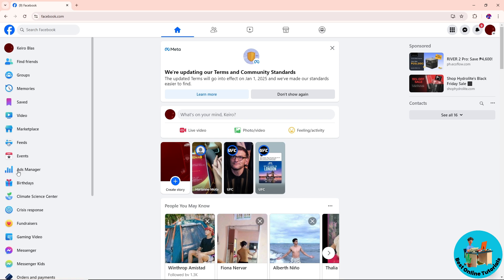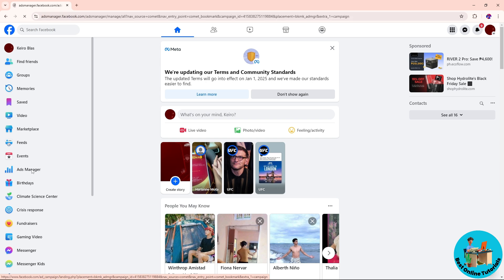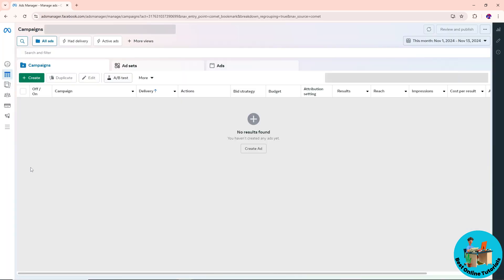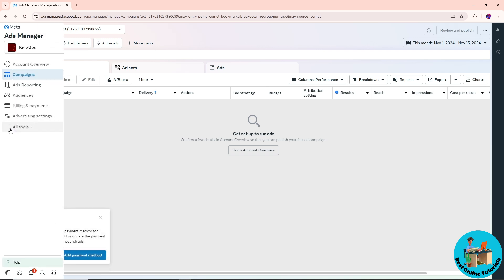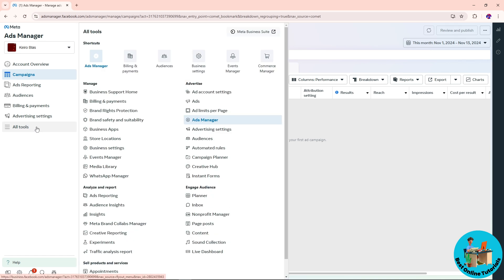see more over here and go to Ads Manager here on the left side. After that, go to the left side and click on all tools.